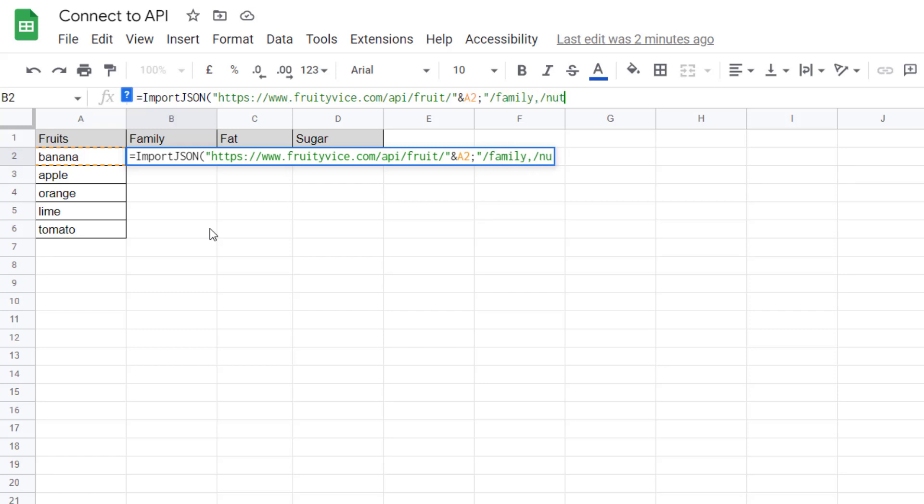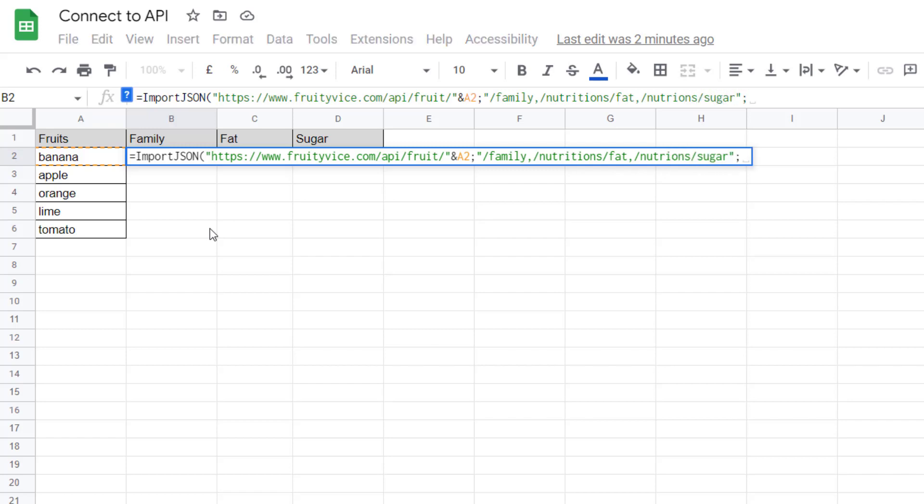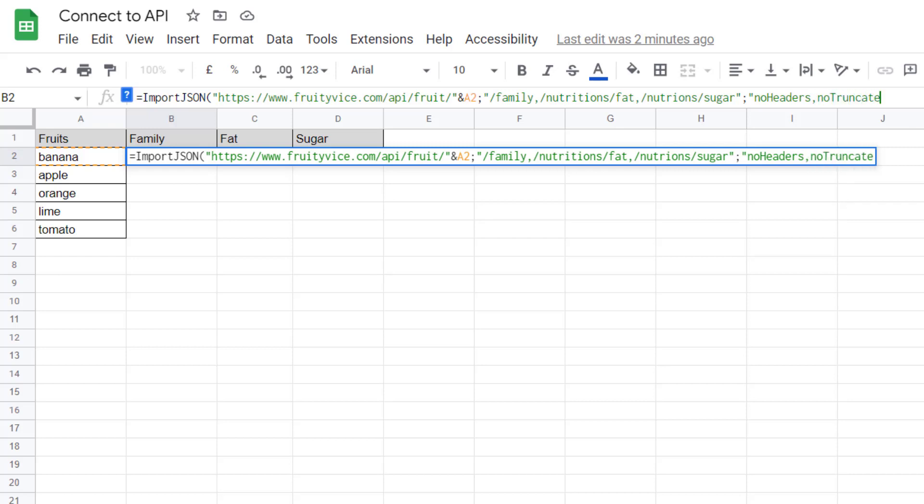Then you need to specify a few options for the output. For instance, you don't want the headers because this function is returning the headers but we already have the headers here, and you don't want to truncate the result. I think it should be good.